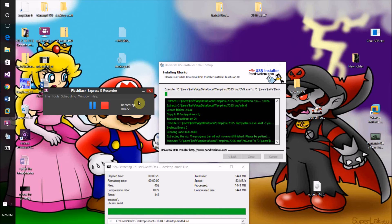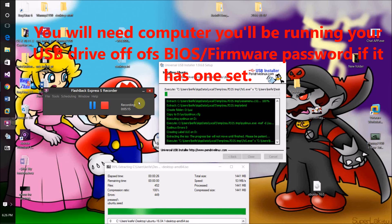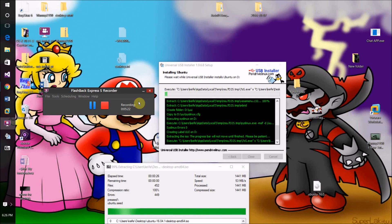How to do it exactly differs depending on what brand and model of computer you're using. On Dell, all you should have to do is start your computer, press F12 when starting back up, and it should give you the option to boot from your USB drive.